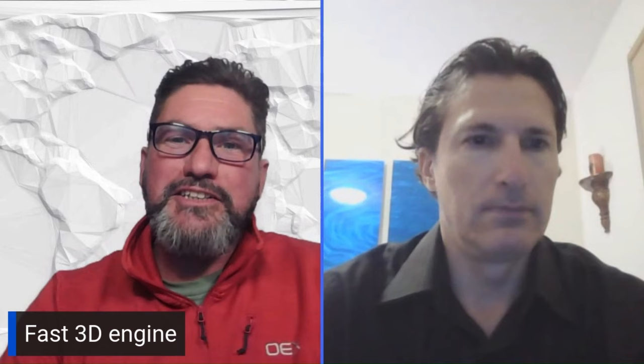This is going to be super useful compared to passing things around on email — comments are attached to the database, recording who did what and when. The next top-10 item is the Fast 3D Engine. The 3D engine was already fast, but OrCAD X has taken it even further.